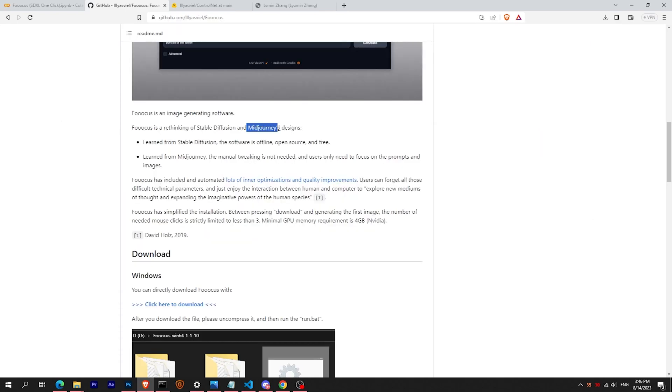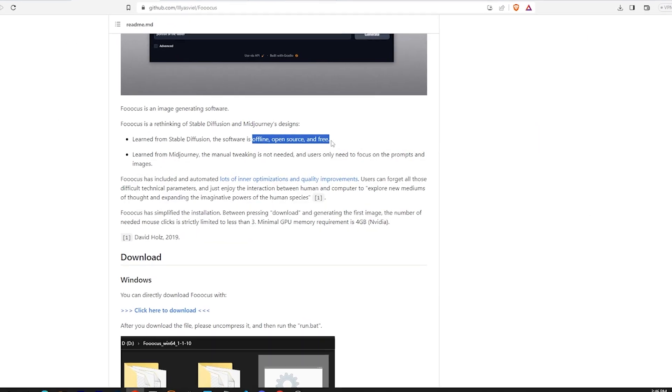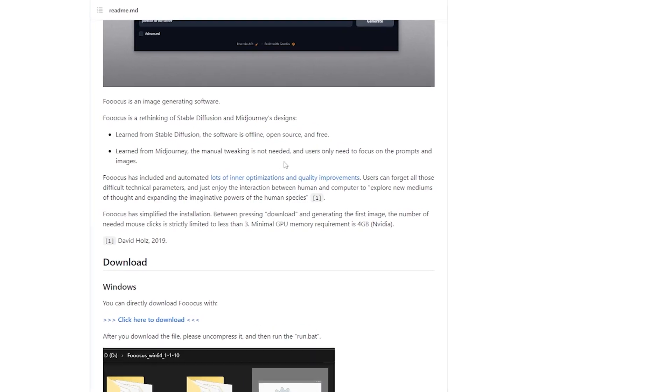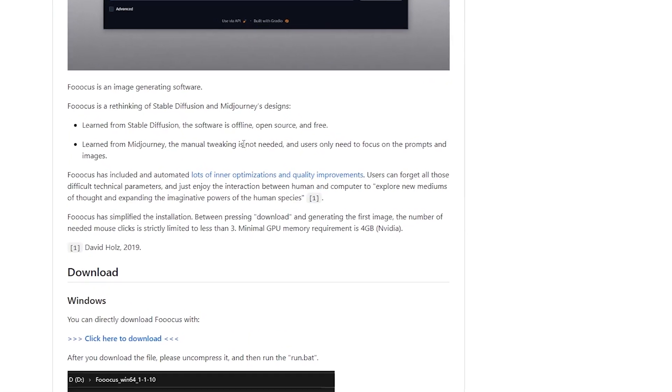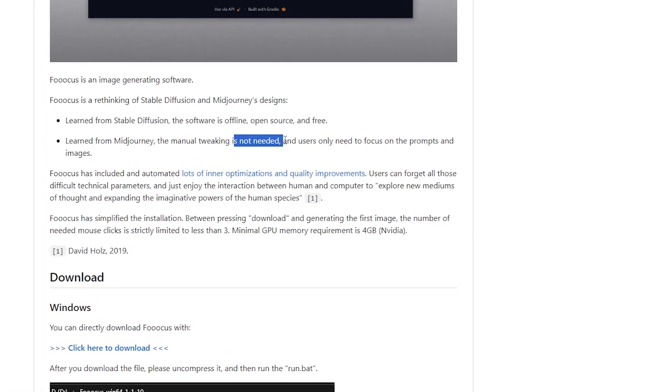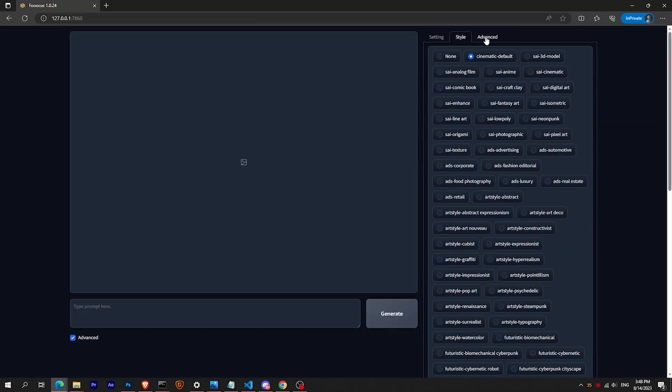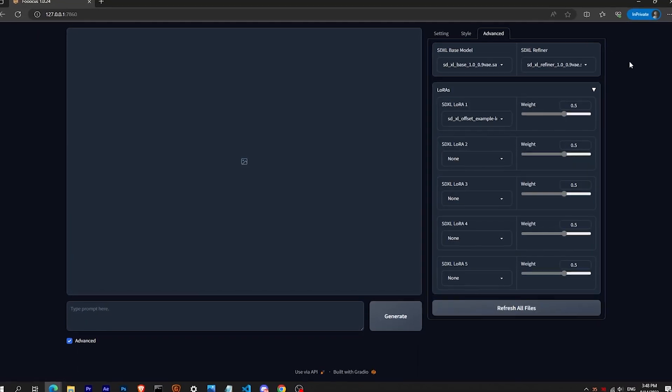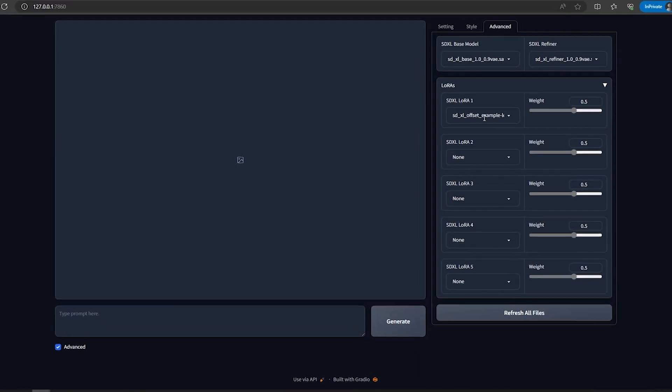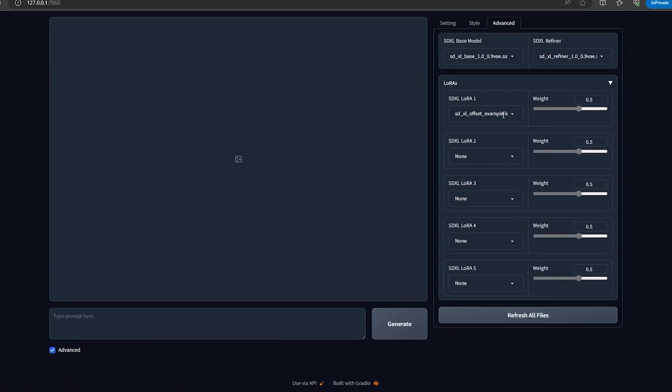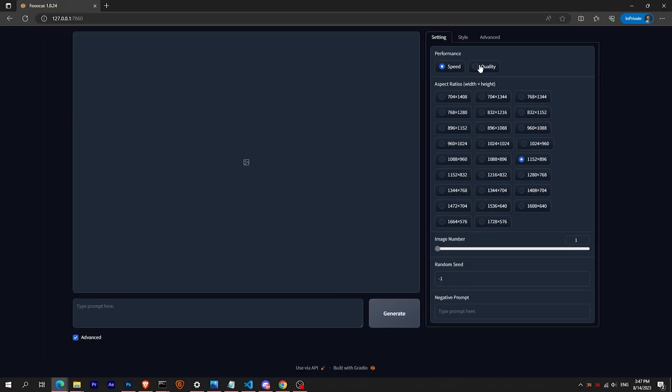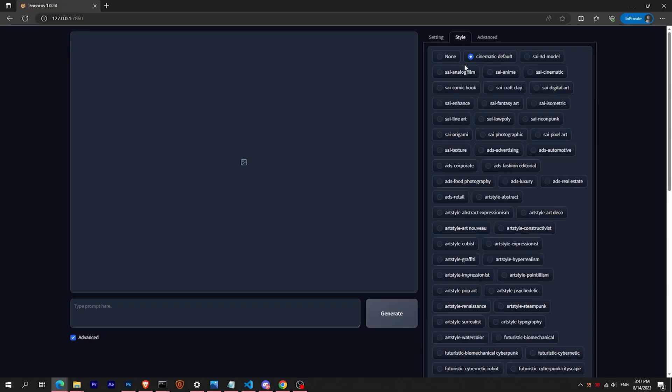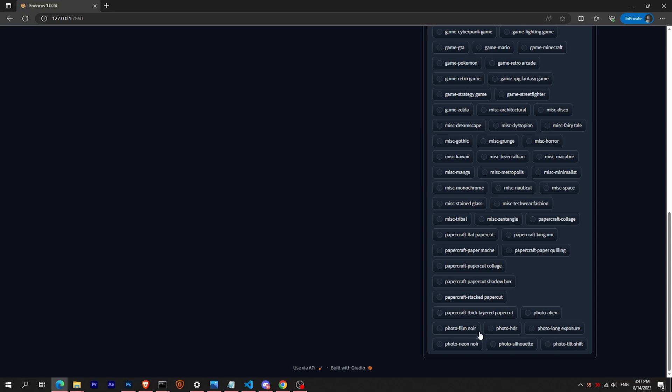So he created Focus, which is an amazing open source and free interface. Yasville wanted us to forget about all those complicated technical stuff and just focus on the prompts and images. He made it super easy by automating the swapping between the SDXL base model and refiner. Plus he added a bunch of presets that give you that awesome mix of Stable Diffusion and Midjourney experience.